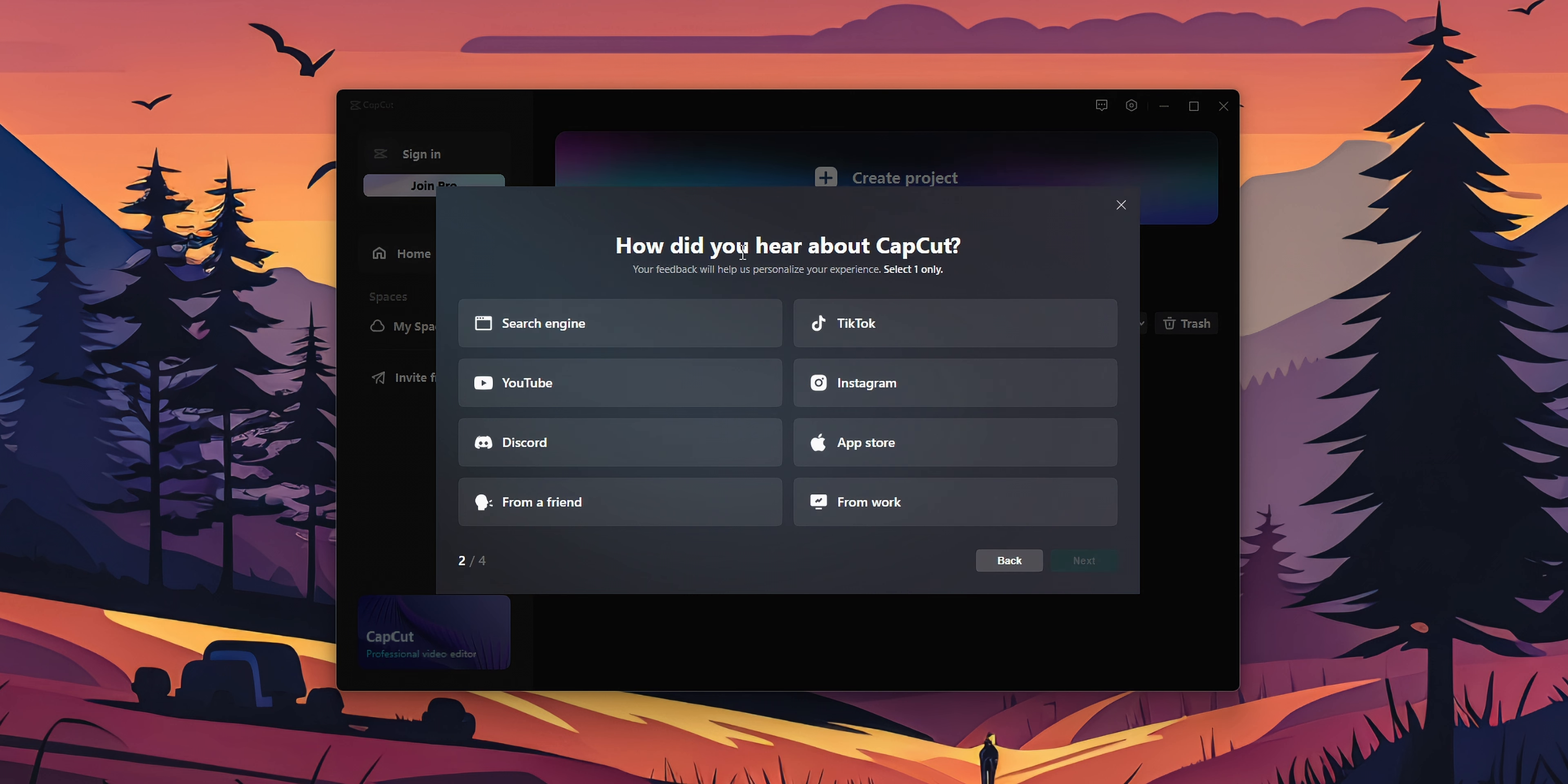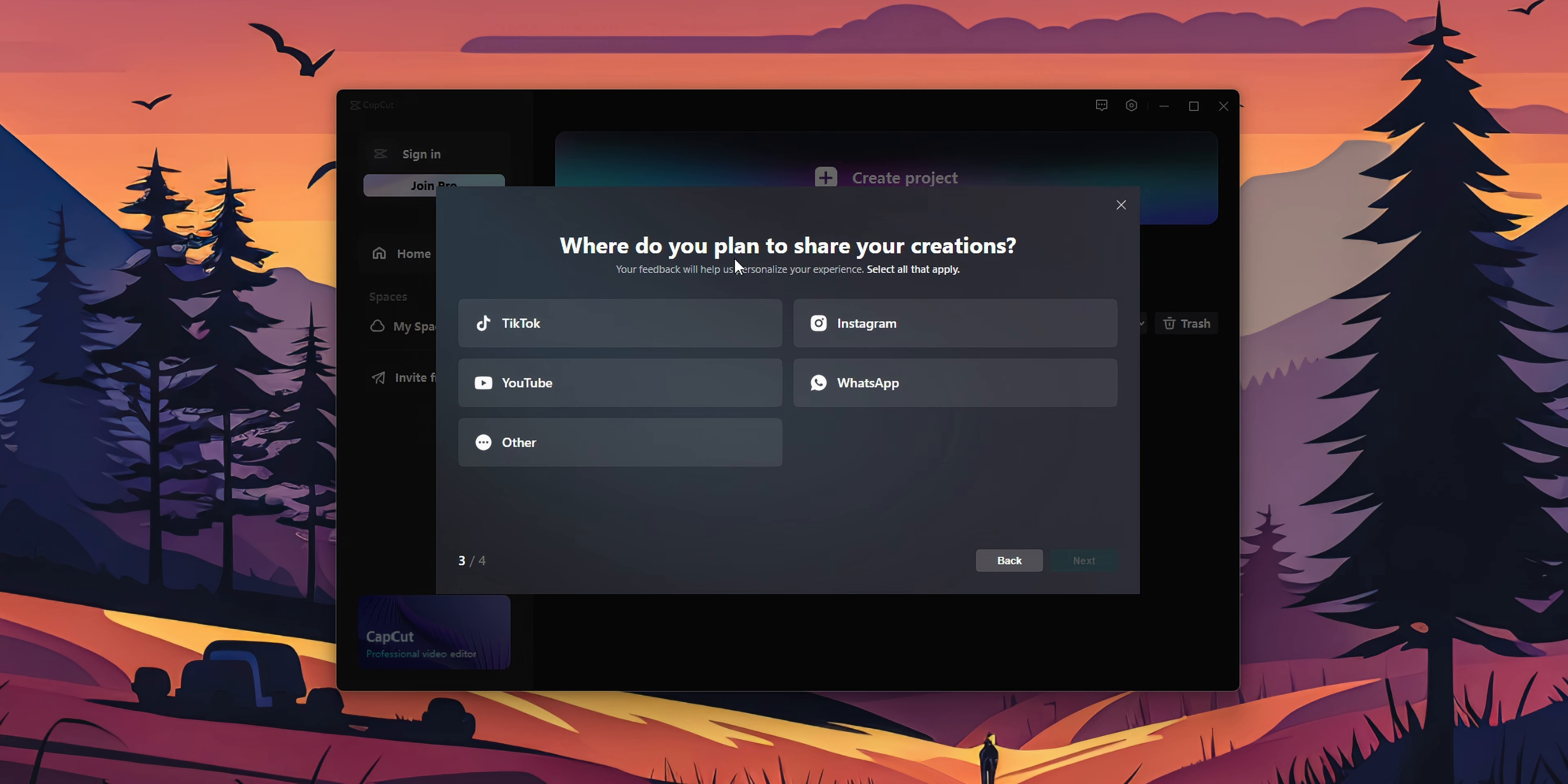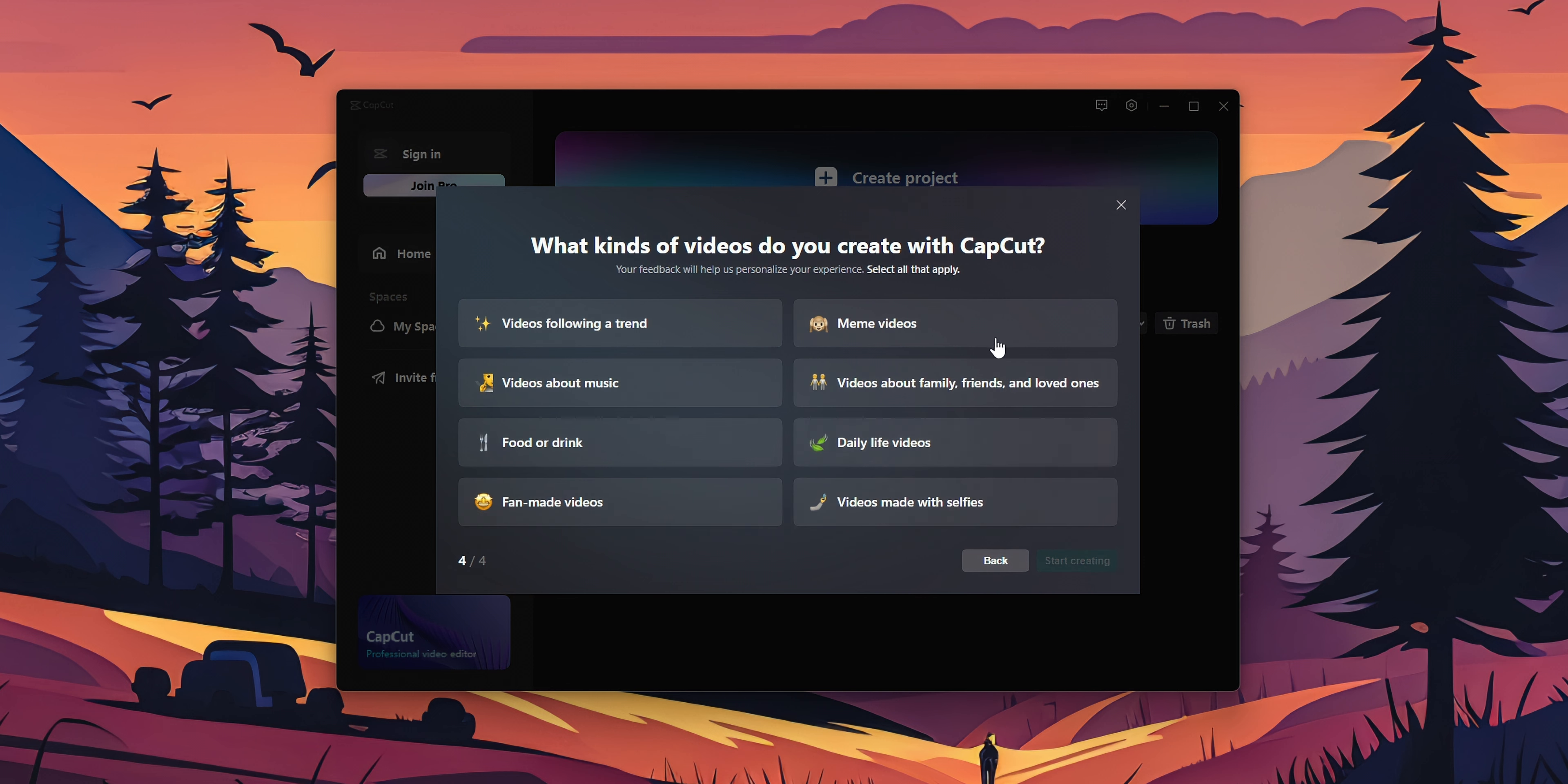Next, how did you hear about CapCut? YouTube, this video for example. Click Next. Where do you plan to share your creations? For example, YouTube. Next. What kind of videos will you create with CapCut? Select anyone, I don't care.